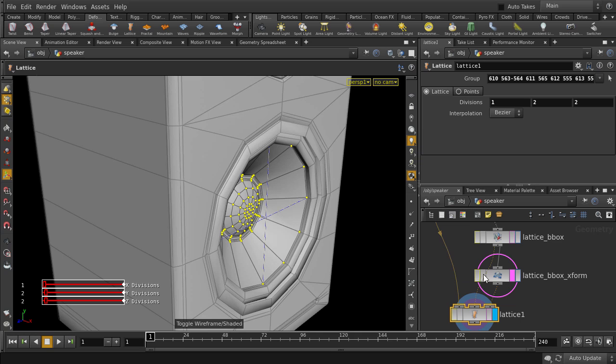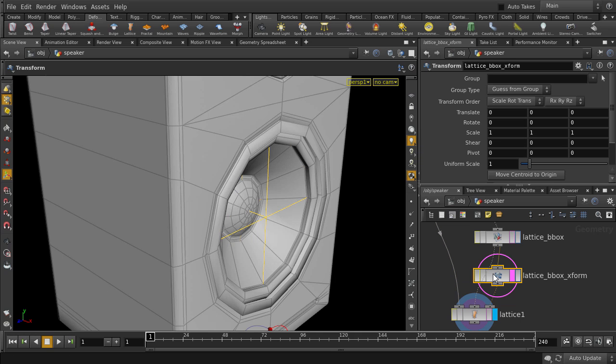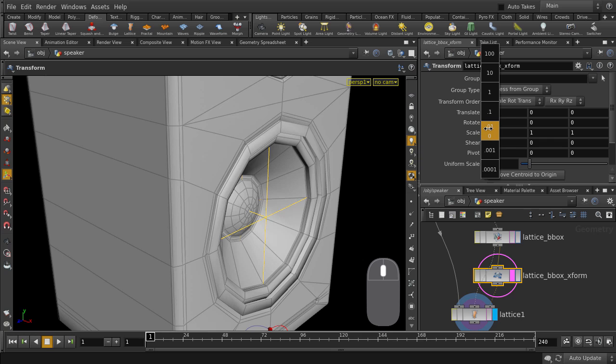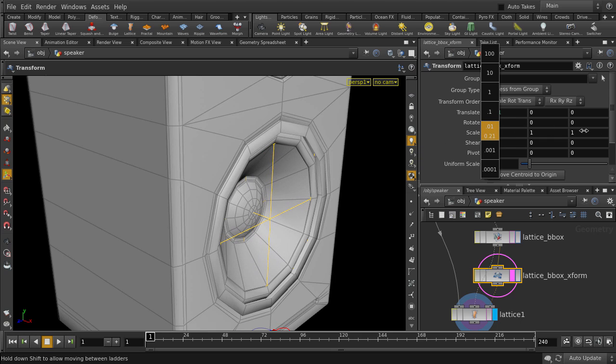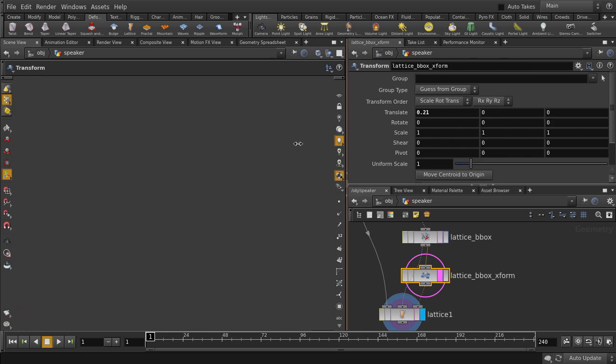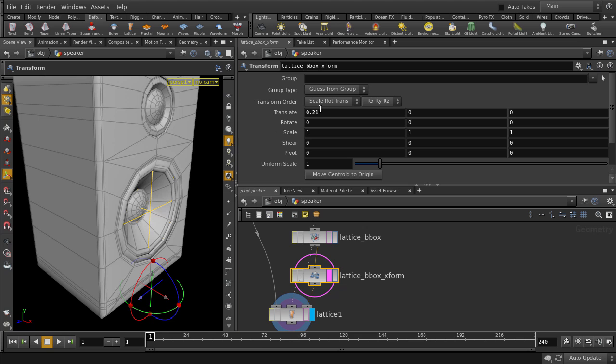In the Lattice box Transform node, if we change the values in the Translate X field, we can mimic the look of the speaker diaphragm vibrating. Just pull this out so we can see the menu.